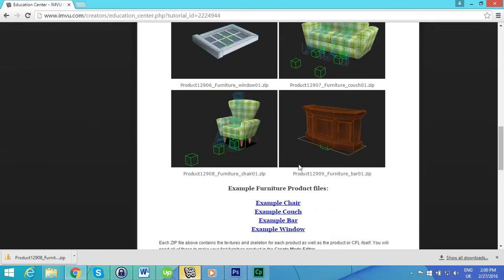Because once you understand how the nodes attach, everything starts to become a little bit easier. We will also be doing things like weighting, which is how you attach a mesh to a node, which then in turn attaches itself to the room skeleton.